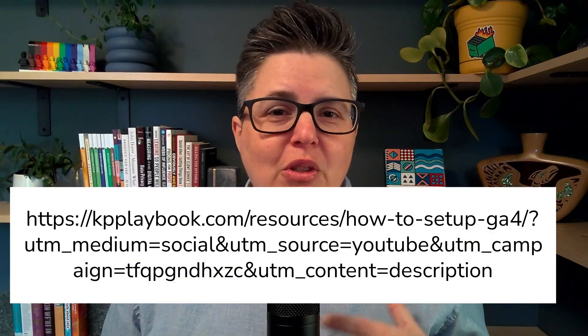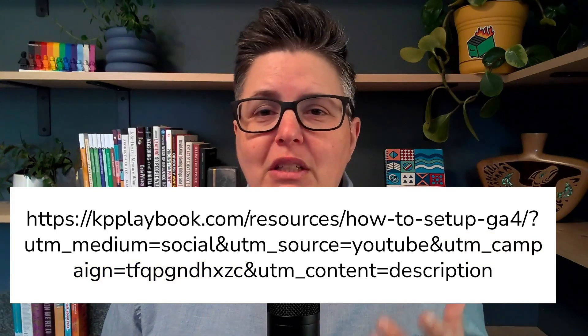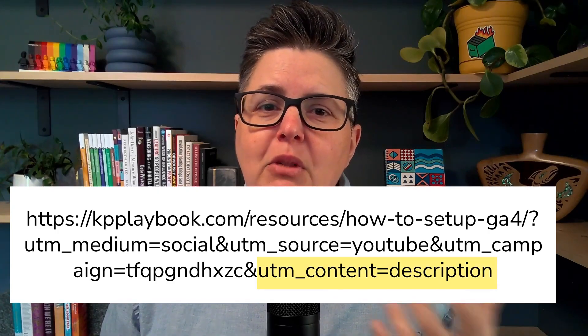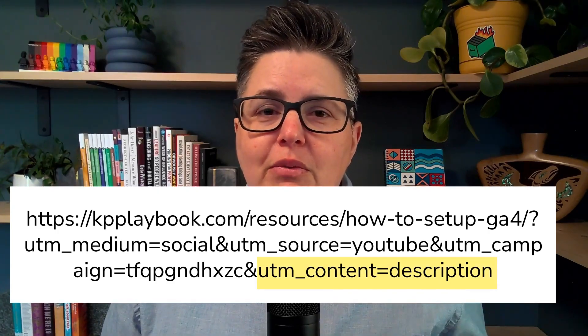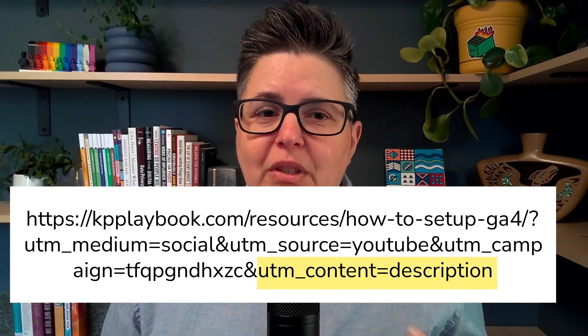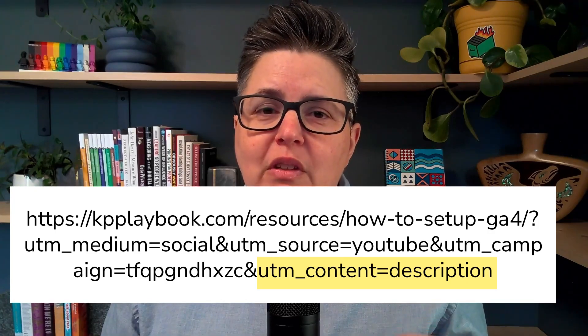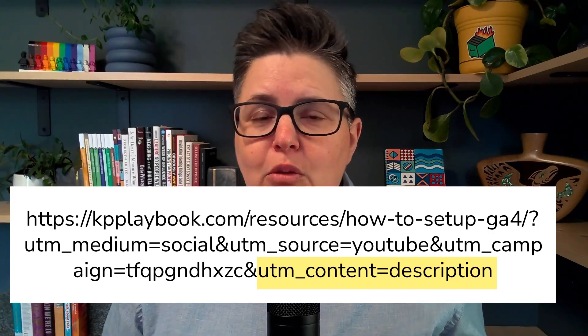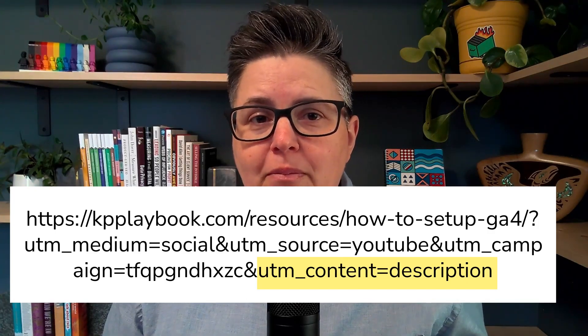UTM term is usually used for a keyword — we didn't use that parameter, it didn't make sense for this link. And UTM content can be used to differentiate ads or placements. In our case, we want to know this link was in the description area of our YouTube video, so we called it 'description'. Now you don't need to use all of these — you only need UTM source and medium at a minimum. The others are totally optional.